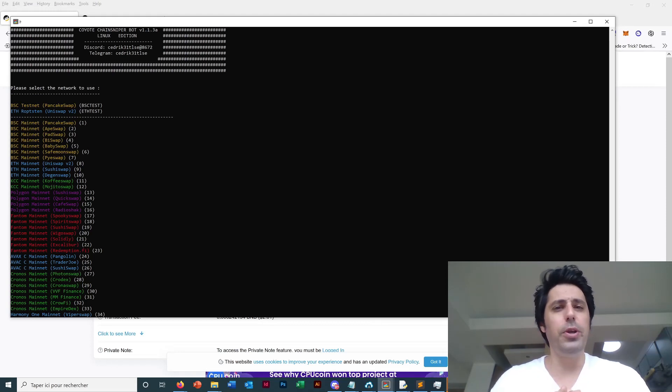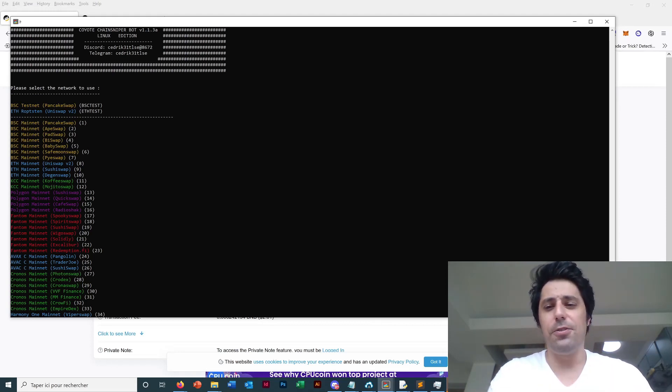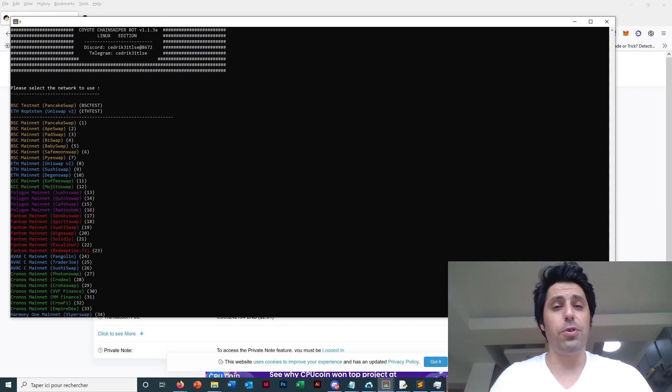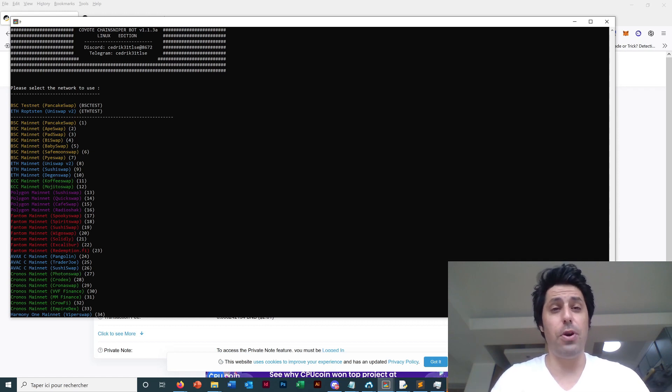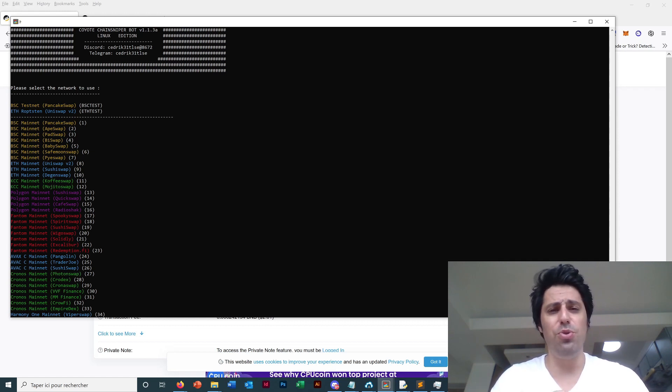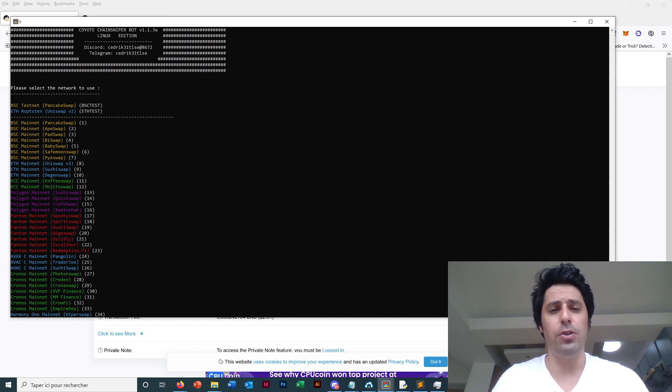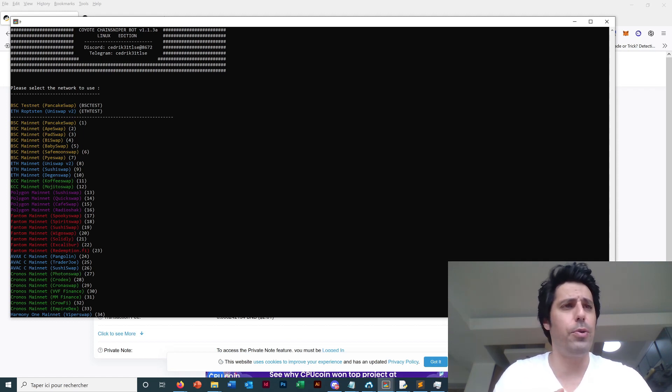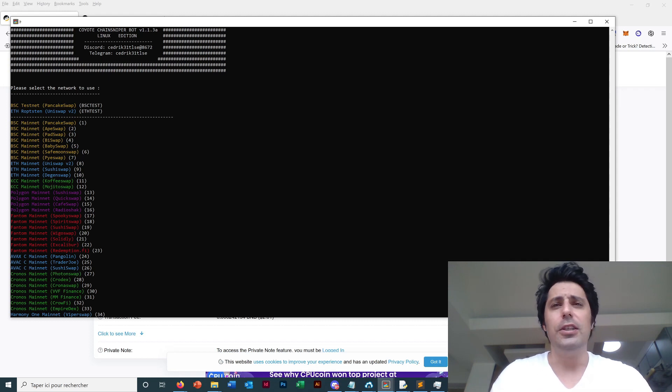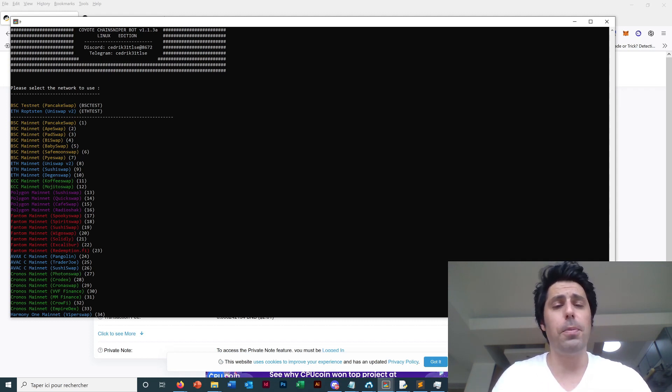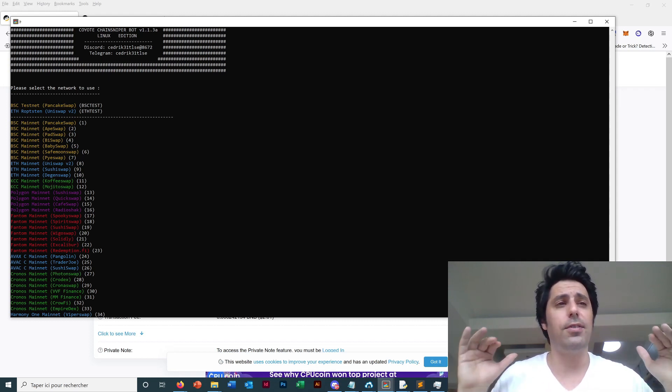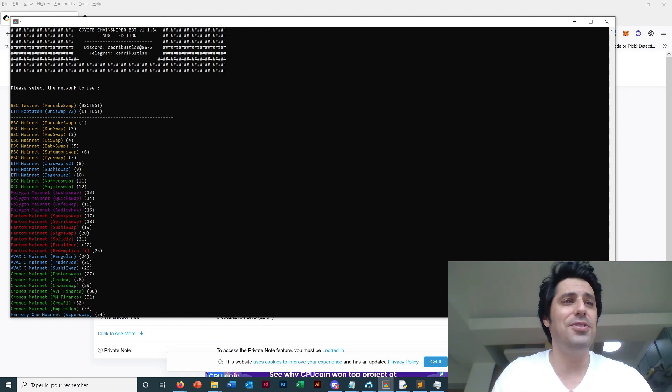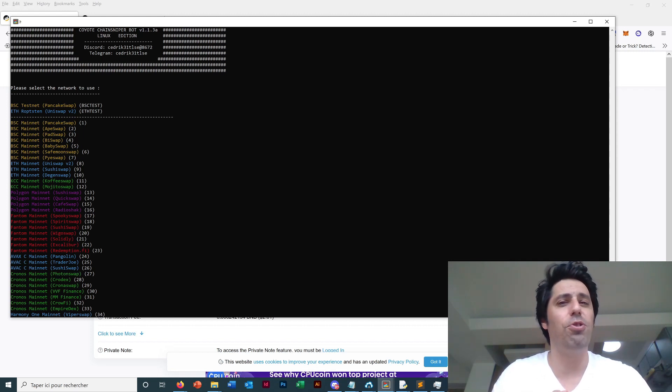Hello guys, this is Cedric from Coyote Chain Sniper with a new video after a long time because we were very busy adding new features to the bot. It was very active the past month, very active on sniping, so there was no time for videos. But now the market's dipped a little so there are fewer projects. It's a perfect time to make a new video to show the new features.